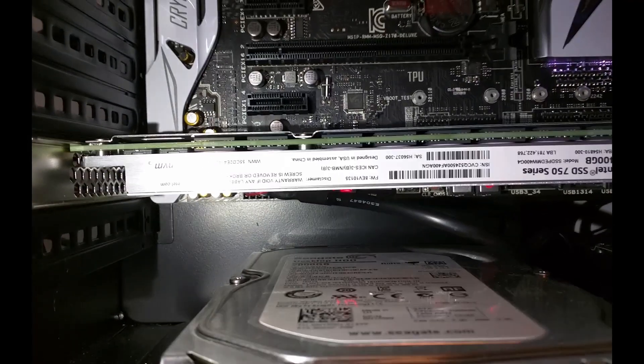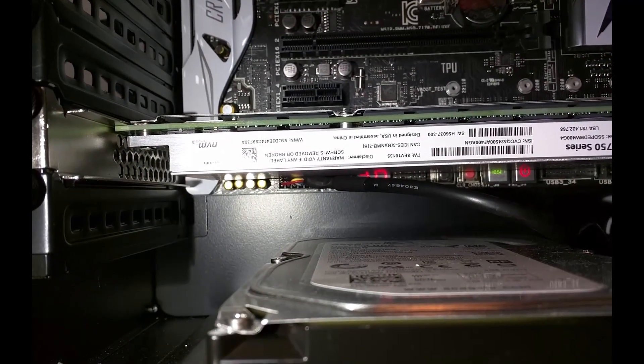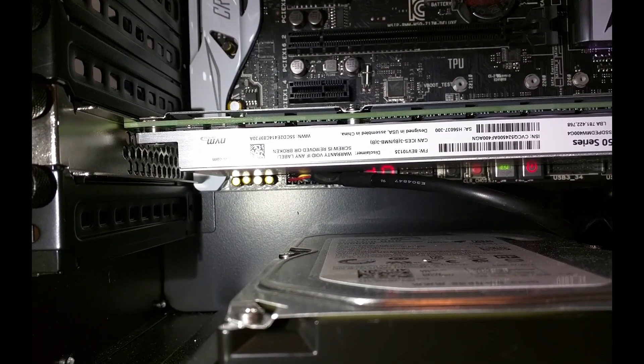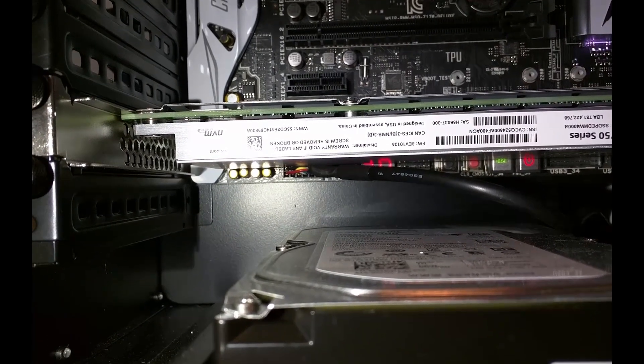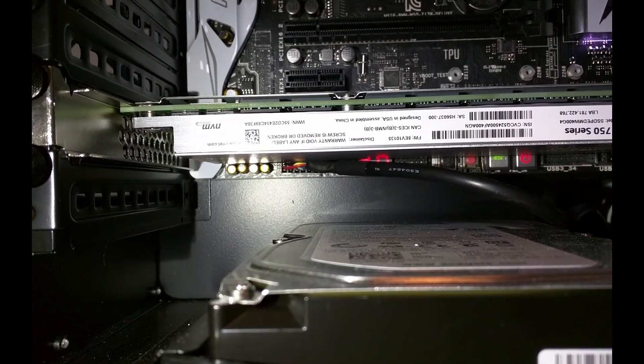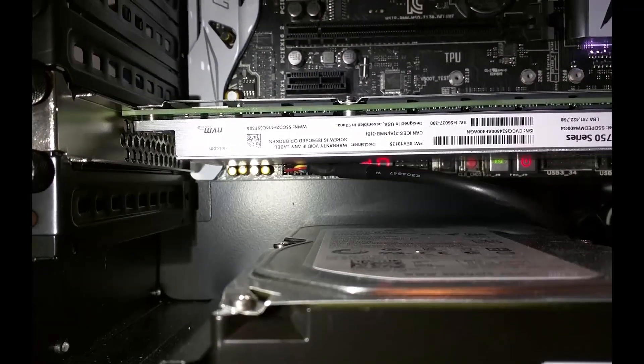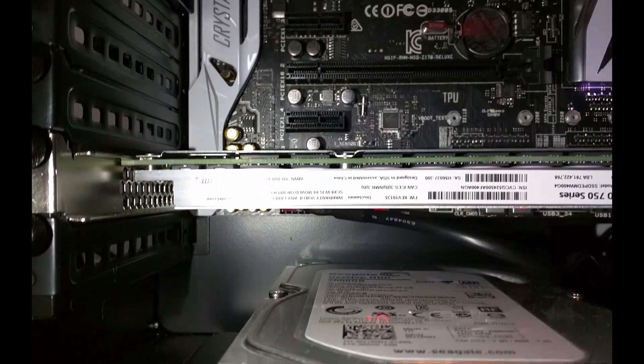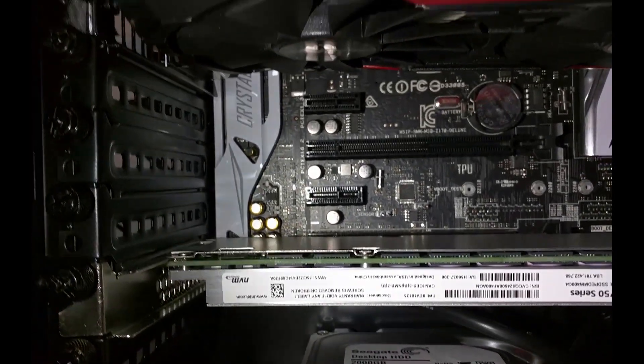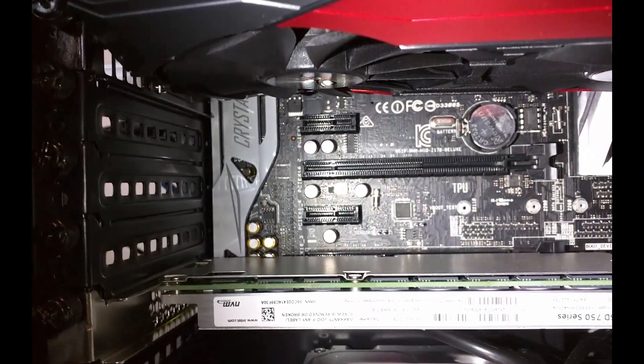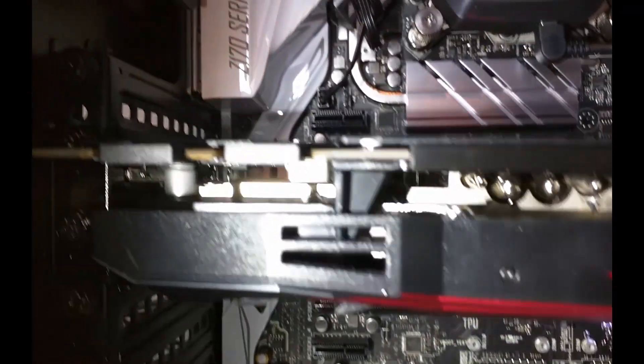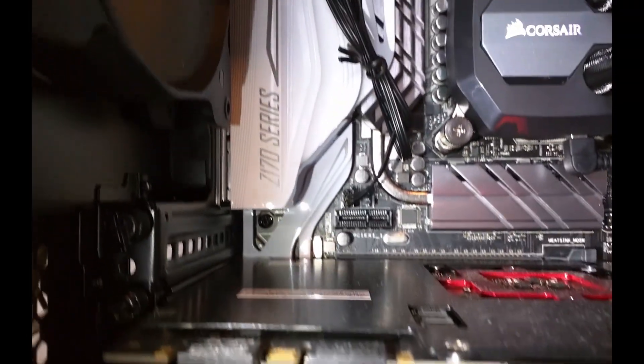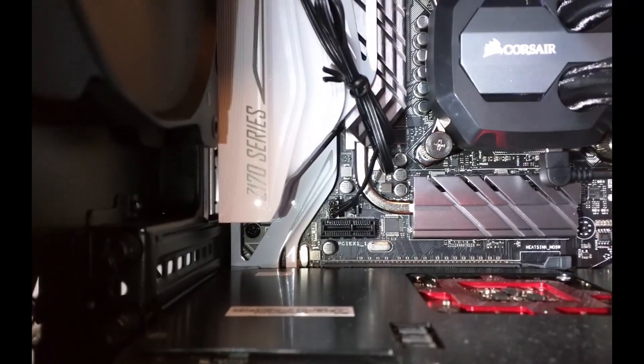The bottom most PCIe X16 slot runs in 2x or 4x mode depending on the devices you have connected. The center PCIe X16 slot actually runs at X8. This slot is used for dual SLI or other components.